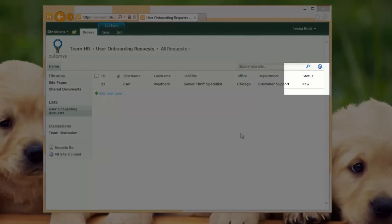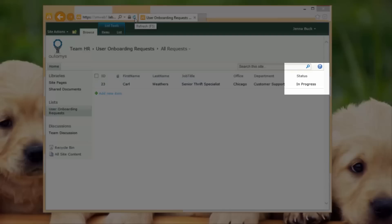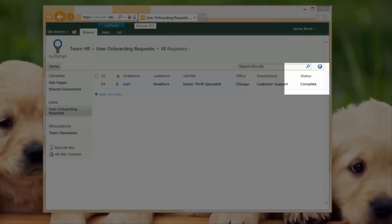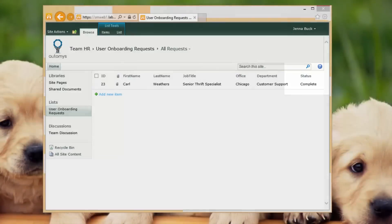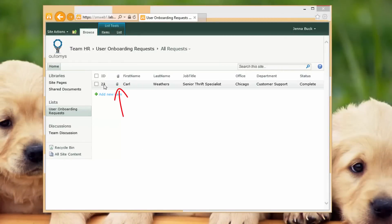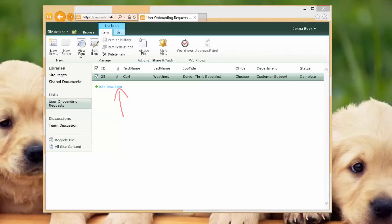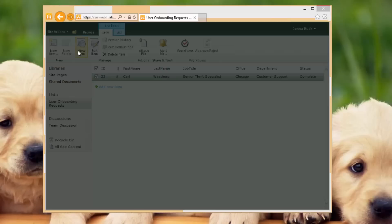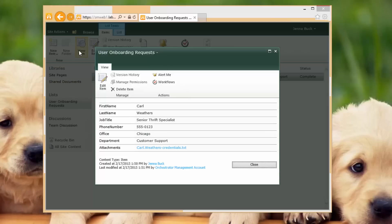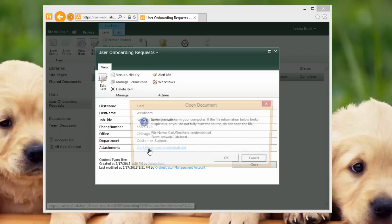And the orchestrator runbooks will come along and see that new list item and start to work on it and mark it in progress while it's doing its thing. Within about 30 seconds, we should come in and be able to refresh, and we should see a complete status and also notice that this list item has been updated with an attachment. So Jenna goes in and looks at this item.